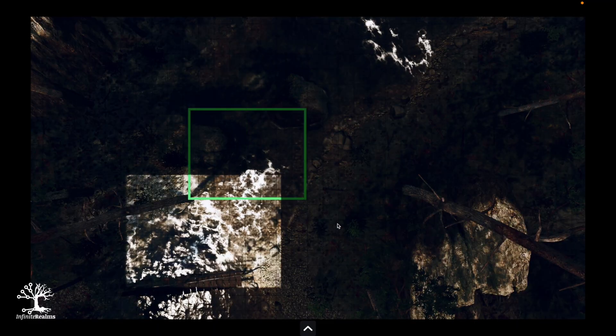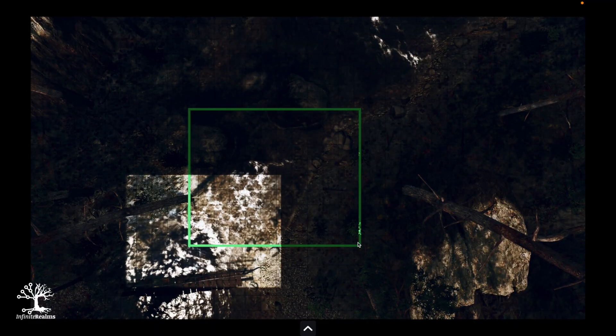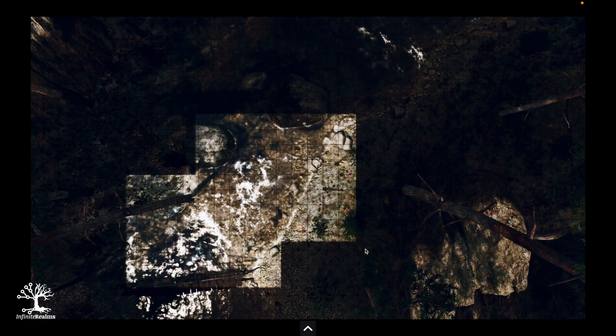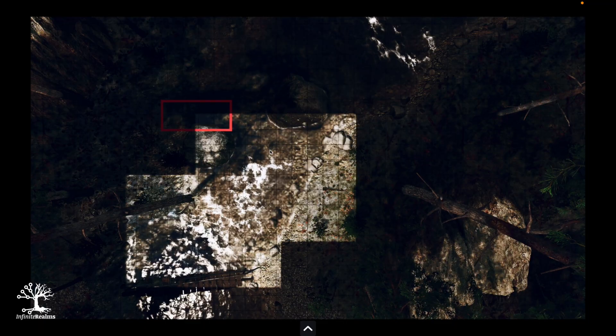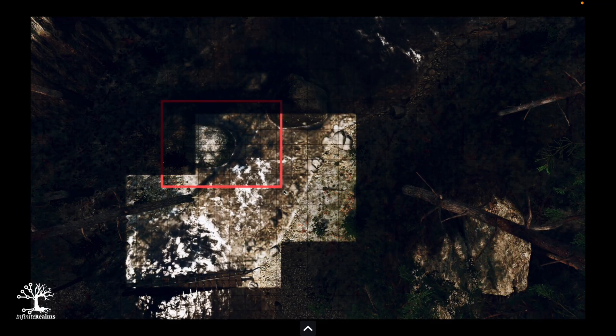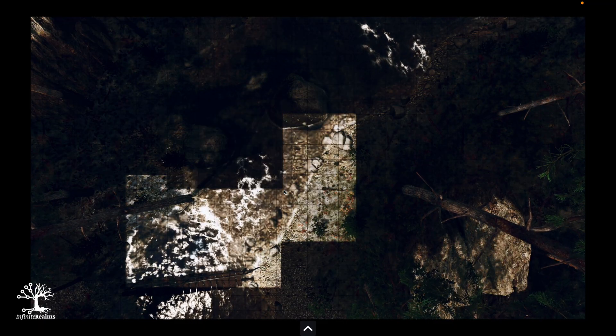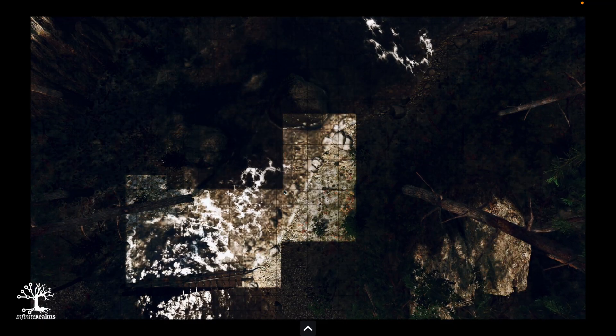In dual screen mode, the Game Master screen is always transparent and the player screen is always opaque. The box select tool is selected — simply click with the left mouse button, drag and release to reveal an area. With the right mouse button you can cover an area again; the tool then shows a red frame.